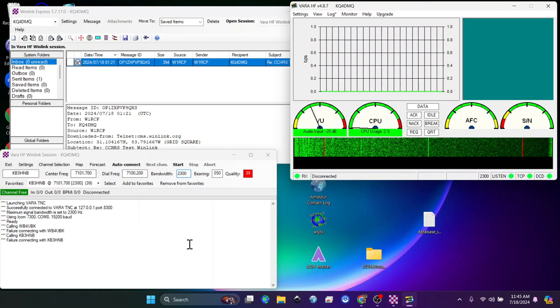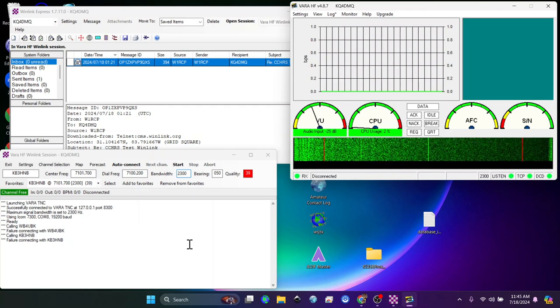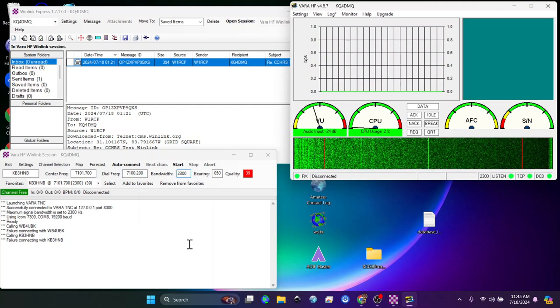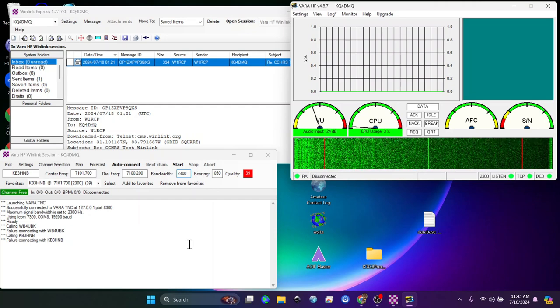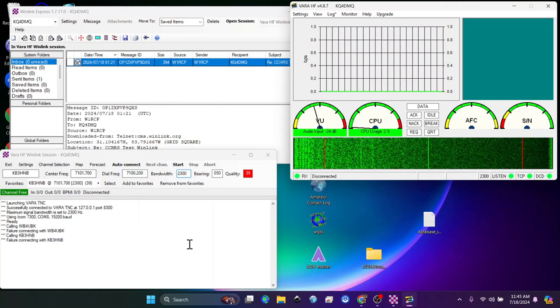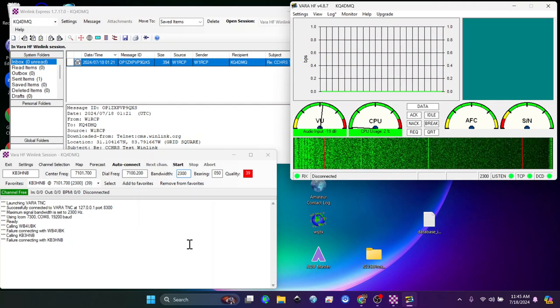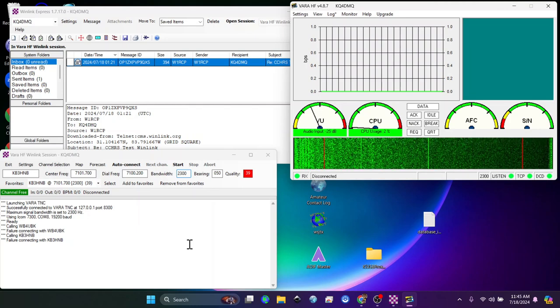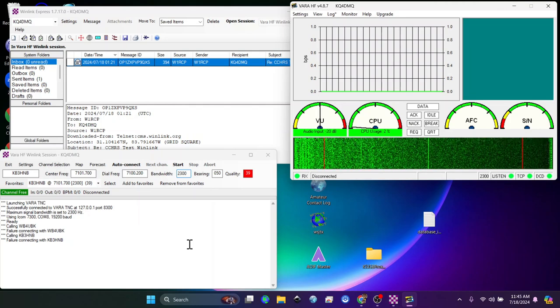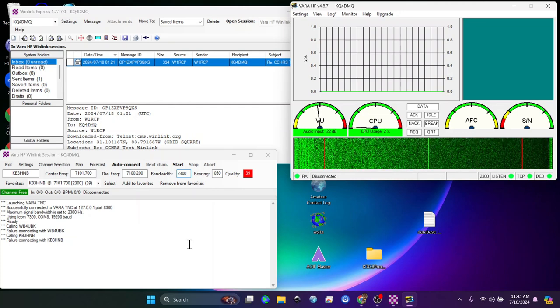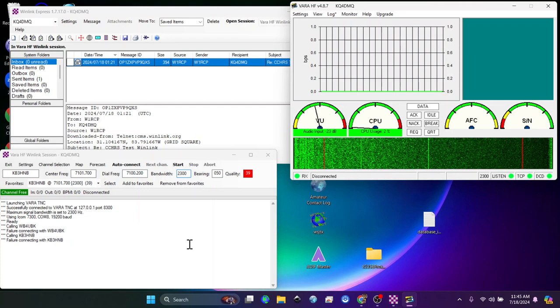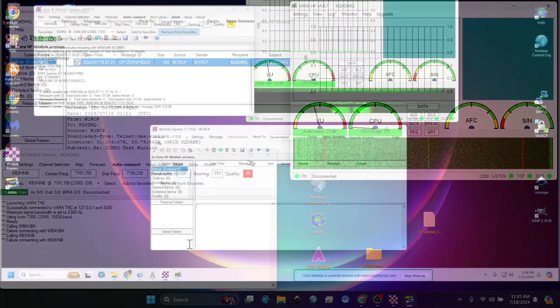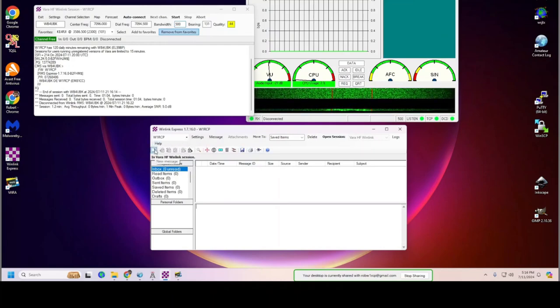Now in just a moment, I'm going to show you a short test on my computer of sending an email and using this particular system with my ICOM 7300 in the shack and not at the kitchen table. I hope this has been helpful up to this point. Now let's move on and show you how this works on my HF rig and make a true connection to Winlink using the radio.